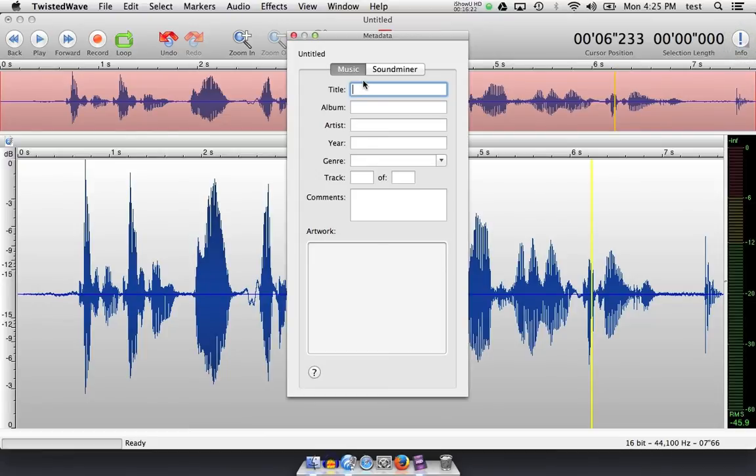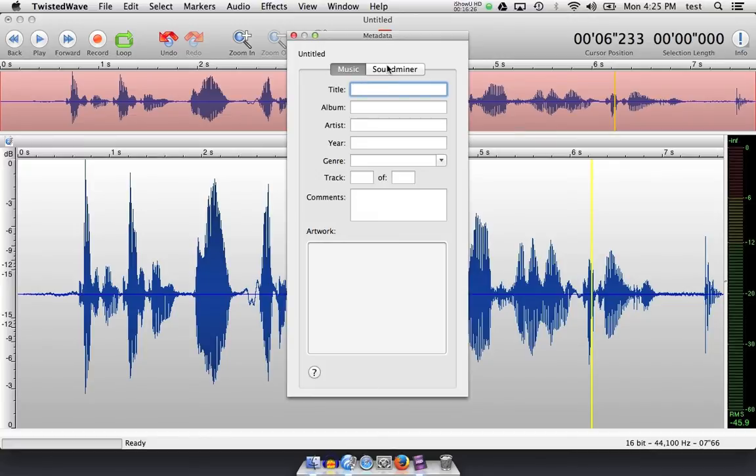Metadata allows me to edit the metadata that's embedded in the file for wave, or B wave, rather, broadcast wave, and also MP3 files.